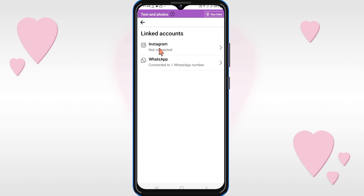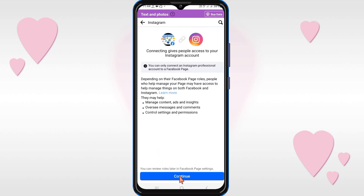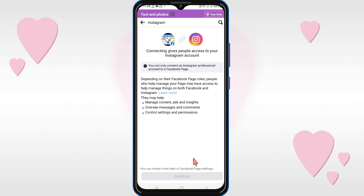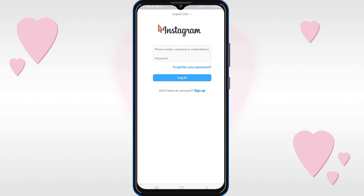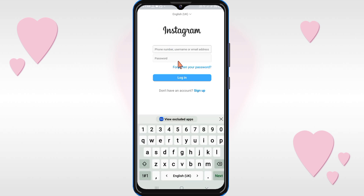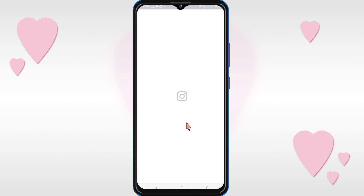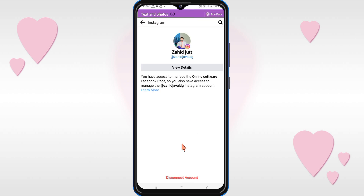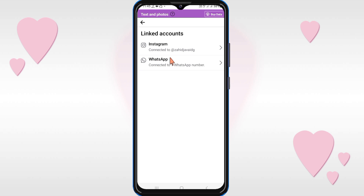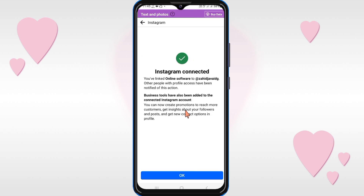You can see that my Instagram account is not yet connected with the Facebook page. Click on it to connect, then click Continue. Enter the correct information — your phone number, username, or email address — and click Login. In this way, your Instagram account will be connected to your Facebook page.